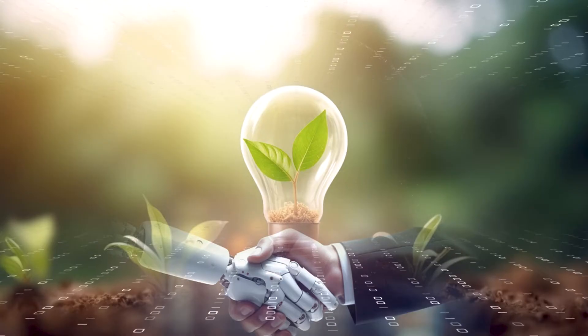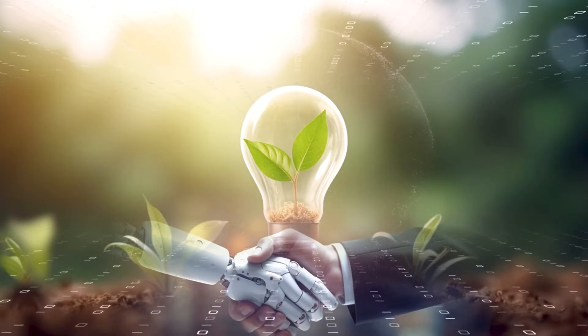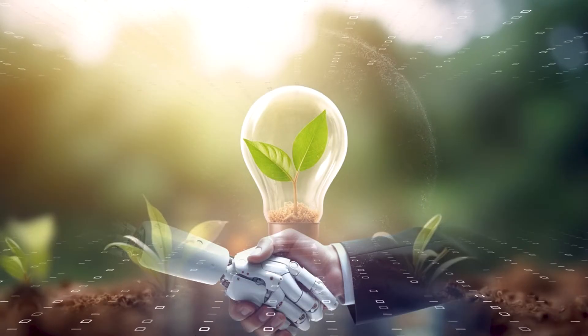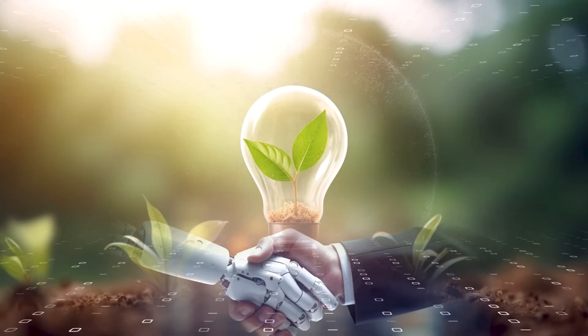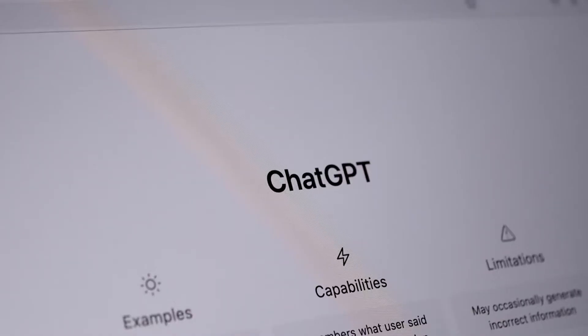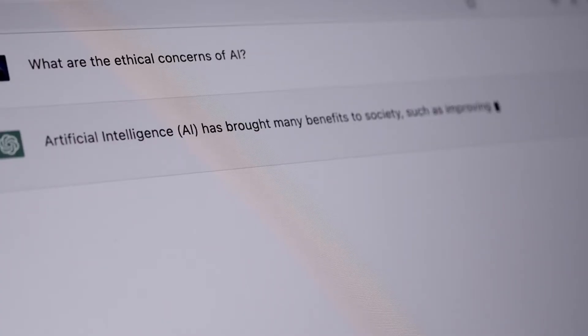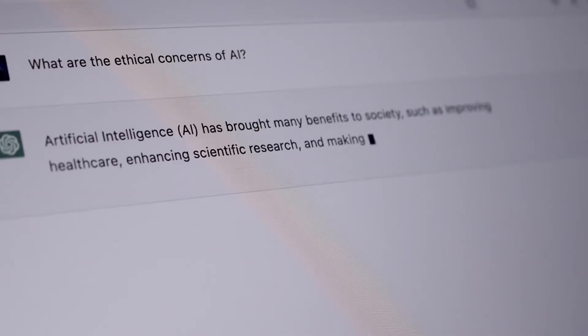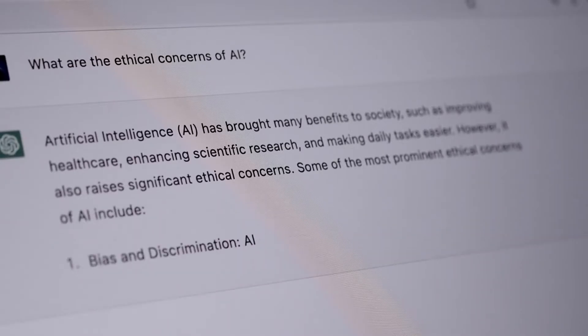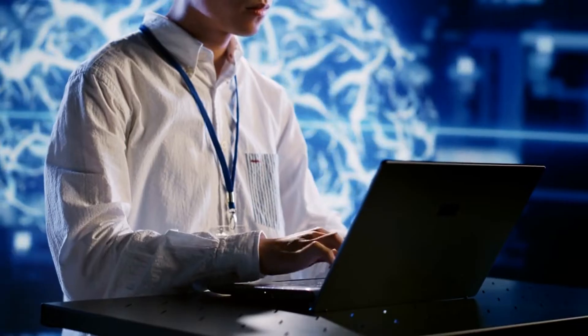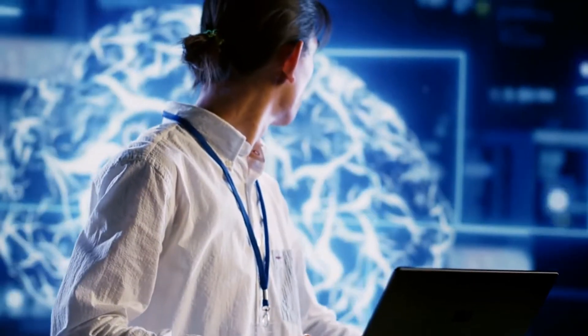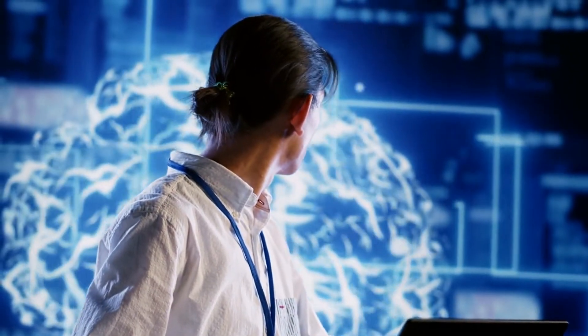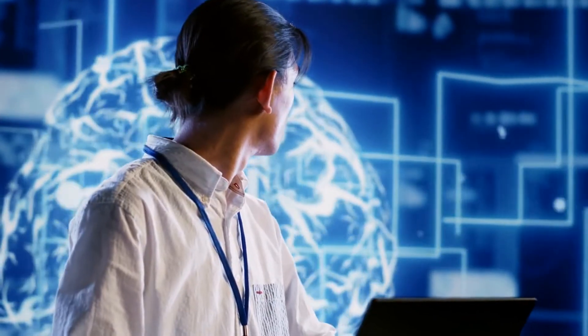As AI becomes more integrated into various aspects of human life, safeguarding human autonomy and dignity becomes crucial. Striking the right balance between leveraging AI for efficiency and ensuring ethical considerations requires ongoing dialogue, interdisciplinary collaboration, and robust regulatory frameworks. The responsible development and deployment of AI technologies are essential to navigate the evolving landscape of human judgment and agency in the era of artificial intelligence.